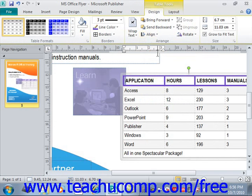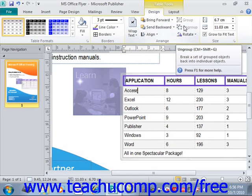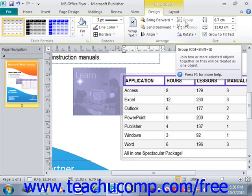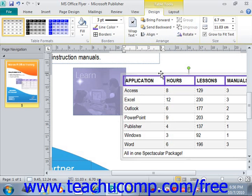You can also use the Group and Ungroup buttons located in the upper right portion of the Arrange group to group or ungroup your table with other tables. If you have two tables and want to group them together into a single element, select both tables and click Group. If you have them grouped and want to ungroup them, select the group and click Ungroup — just like grouping and ungrouping other elements like images and text boxes.